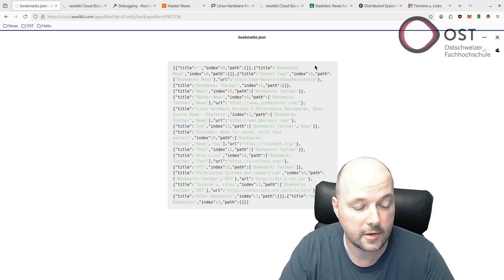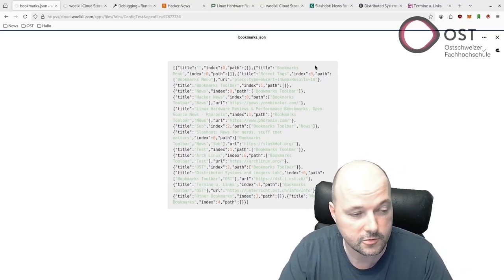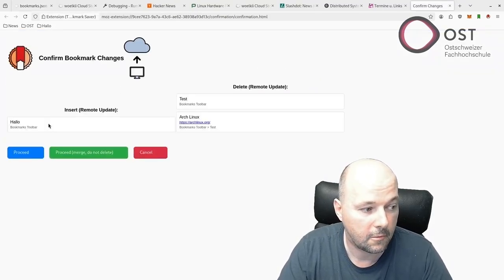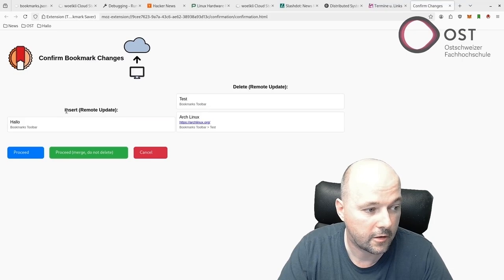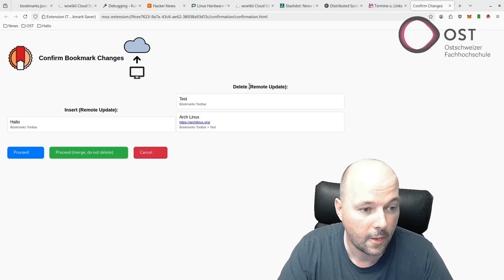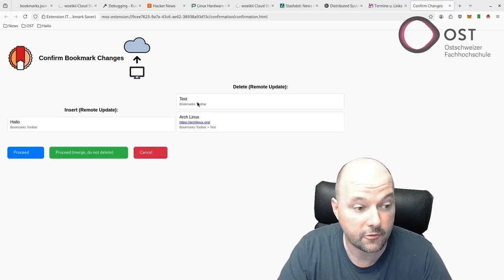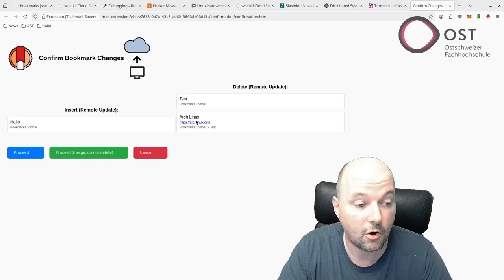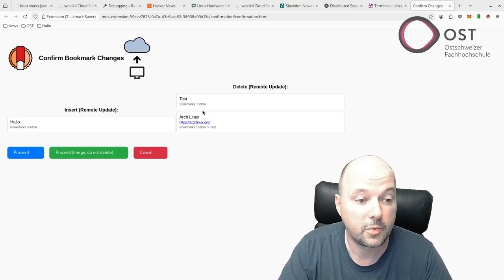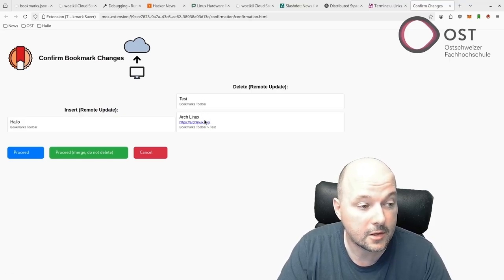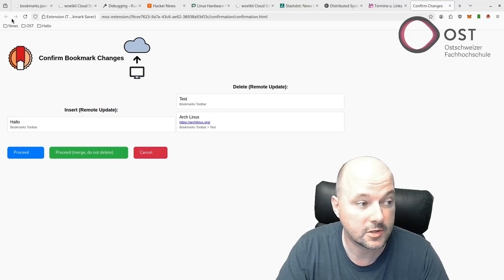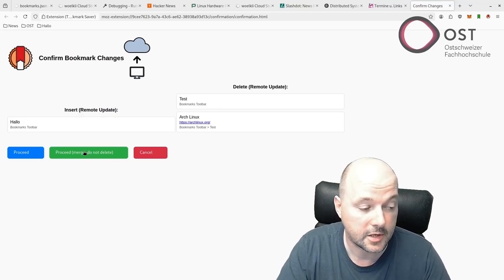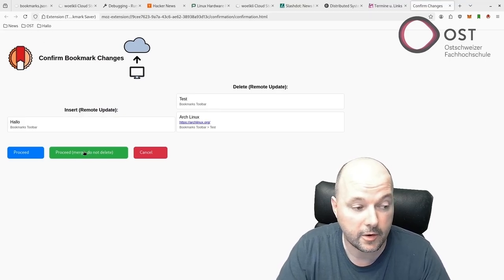Then it will try to sync and see there is an insert of Hello, but I don't have Test and Archlinux. That's going to be deleted on the remote because it's not in here. But I say okay, I don't care, let's merge.